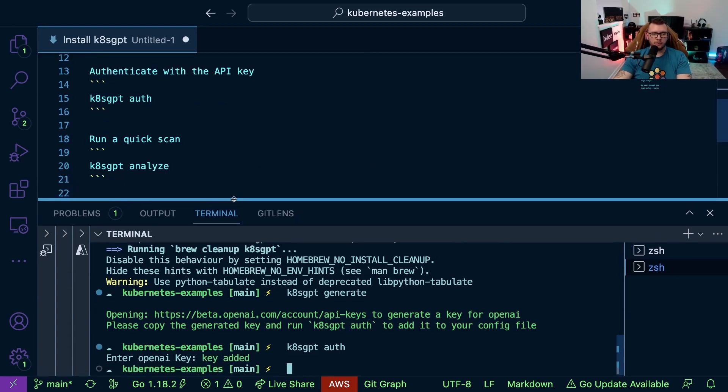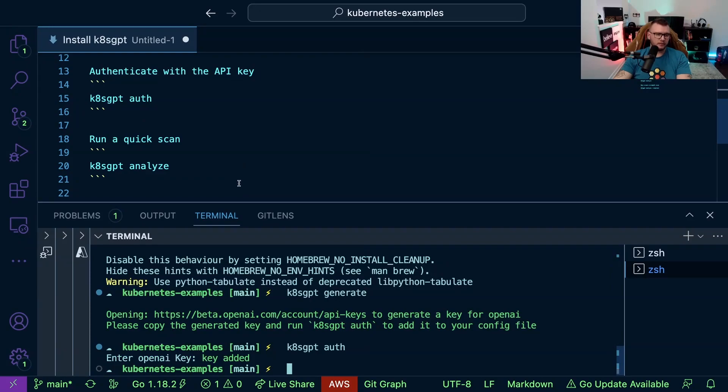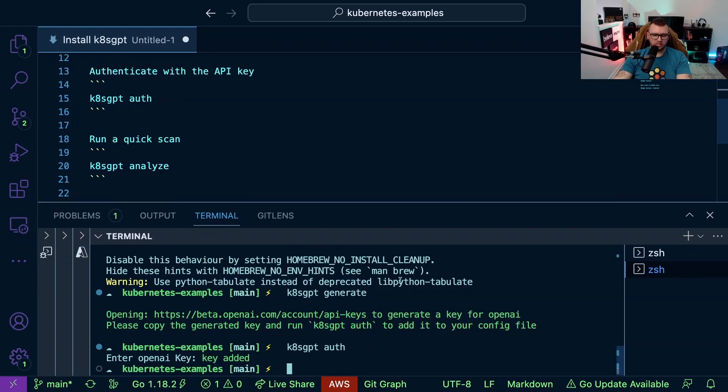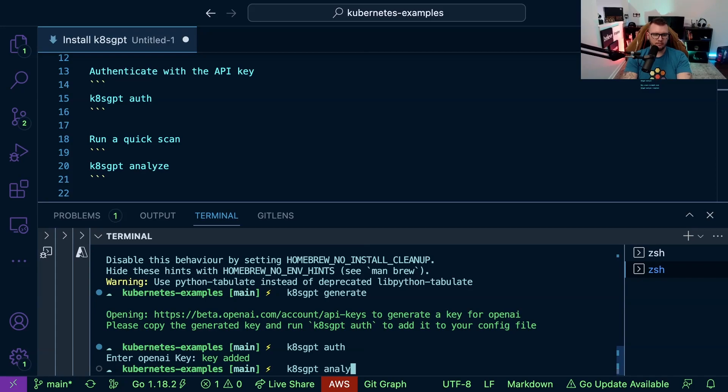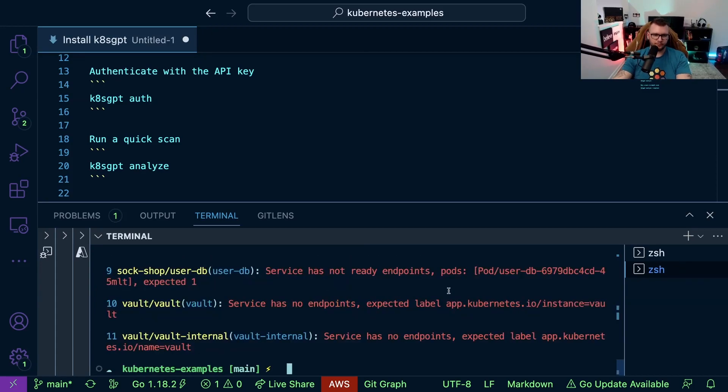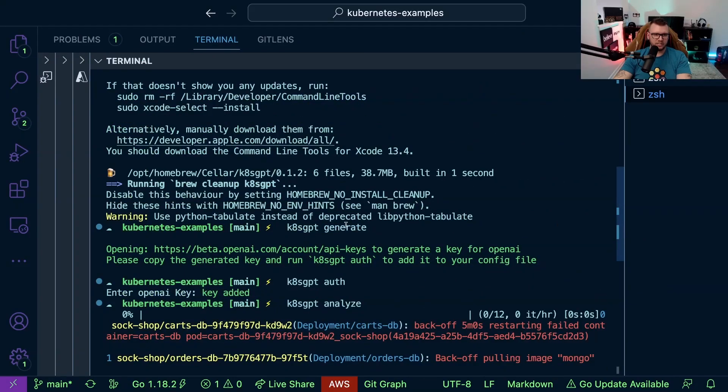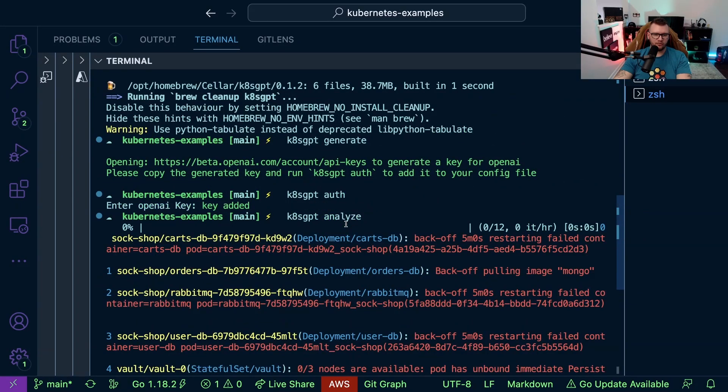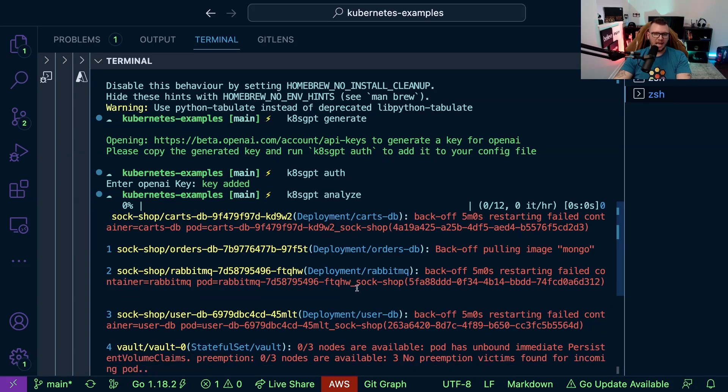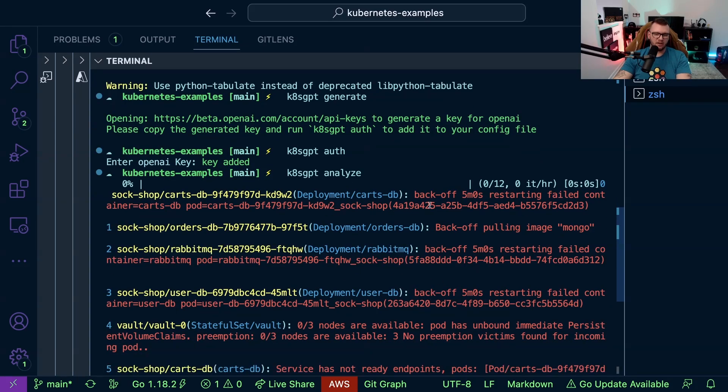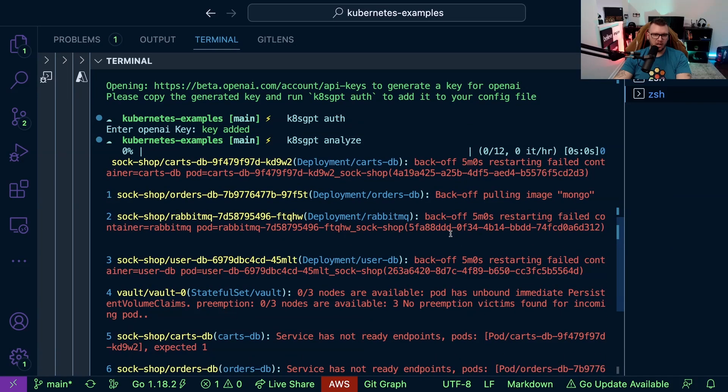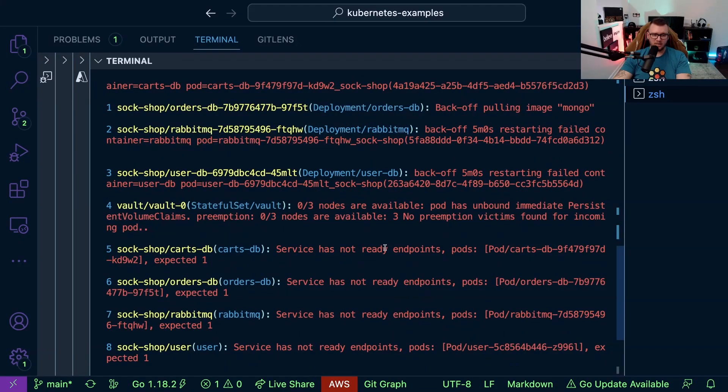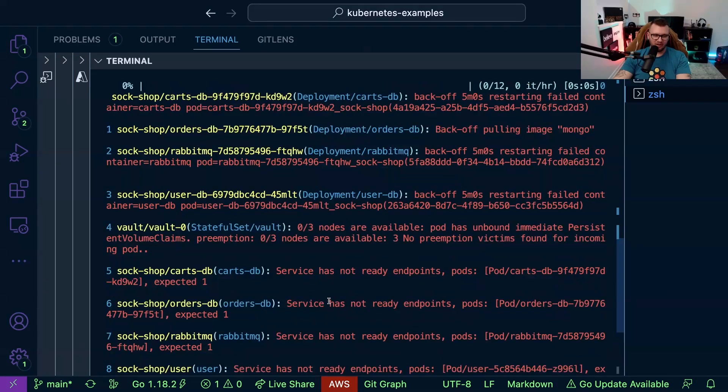All right so now let's go ahead and run a quick scan. So we'll run k8sgpt analyze. And as you can see I do have a few errors here. I have the infamous Sock Shop demo app deployed in this Kubernetes cluster and we can see a few different errors happening, of course in the database pieces and there's a couple involved in RabbitMQ as well.